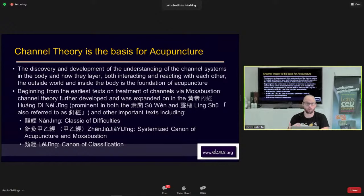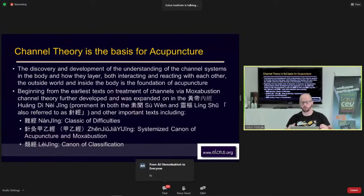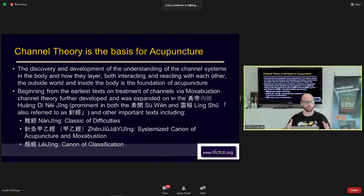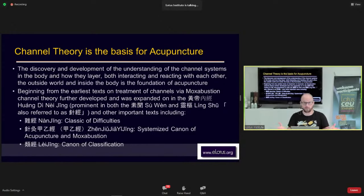Understanding the channels is critical. A lot of times people say, 'I can just use large intestine four and liver three — they treat pain.' But understanding the layer of channel you're needling, and why the points you've selected are not working, allows you to critically analyze your treatment rather than just doing the same thing over and over. That's why channel theory was developed — so you can course-correct your treatment approach.